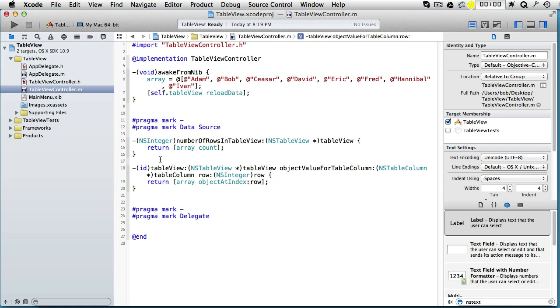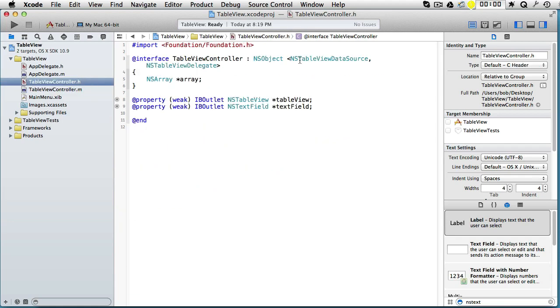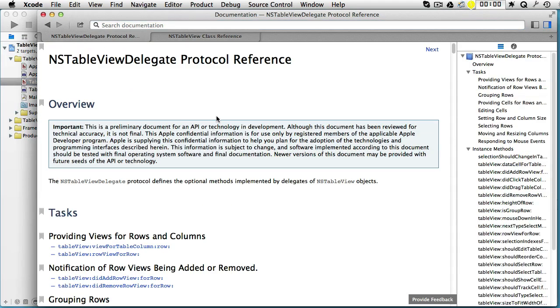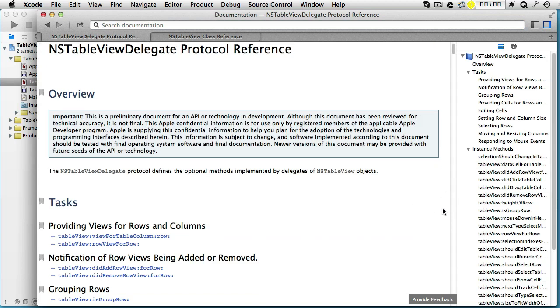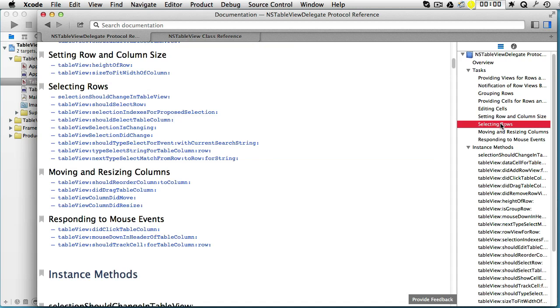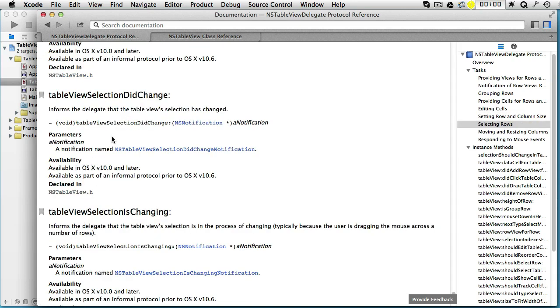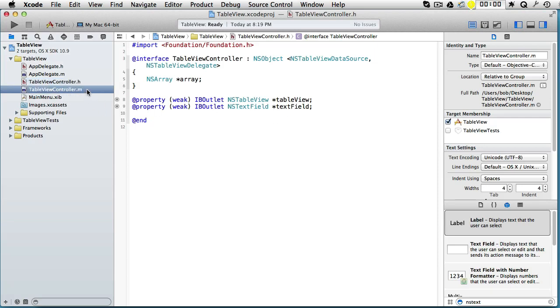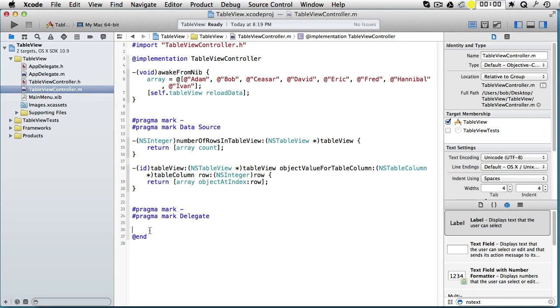So that takes care of data source. Now delegate. Let's go to delegate, alt-click, go to documentation. And here, click on selecting rows, and we see a method here called tableView selectionDidChange. Go there, let's copy it this time. Go back, go to implementation, paste it in.